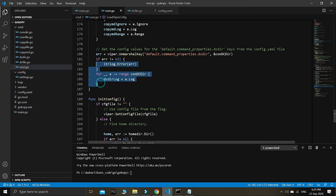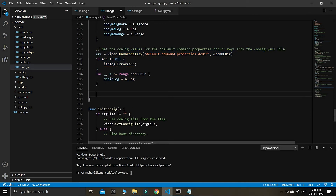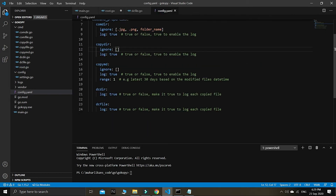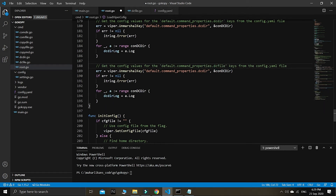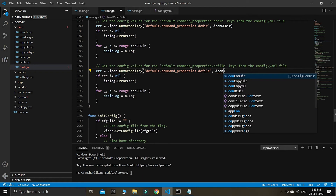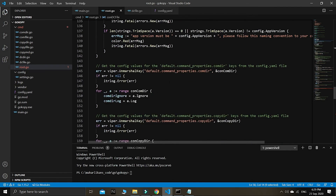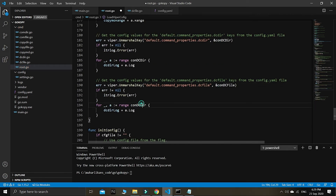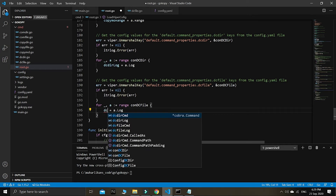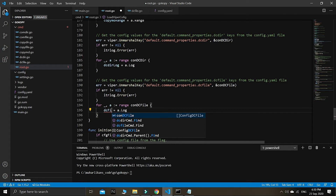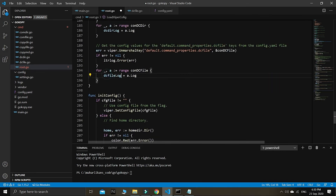Right now I need to copy this again and head over to dc file. We need to wire things up — make this 'con dc file' variable and call it. We supply the values and the variable should be 'dc file'. Let's make sure everything is there with no errors. Yes, okay — we can try to build this.